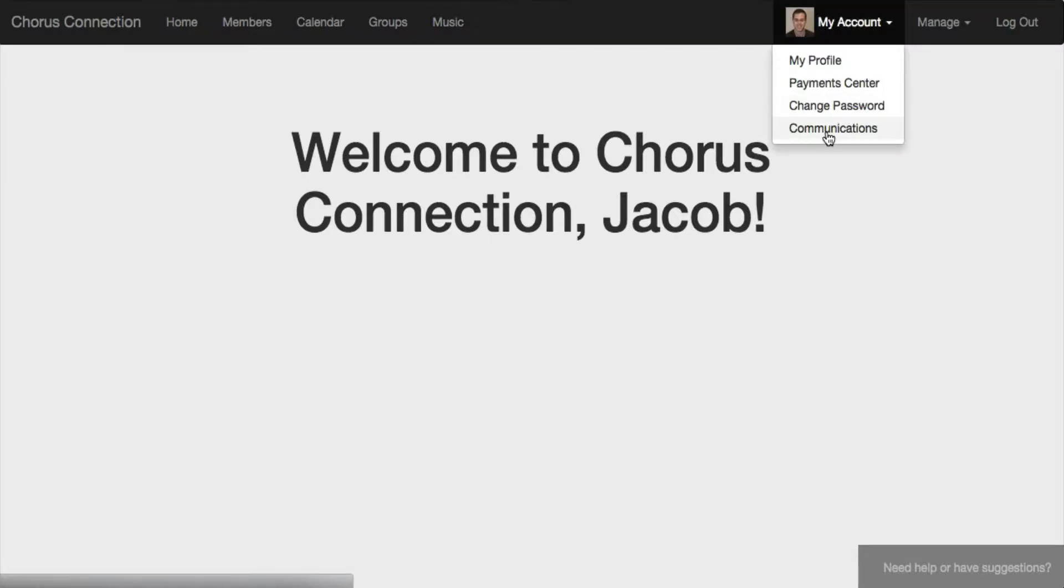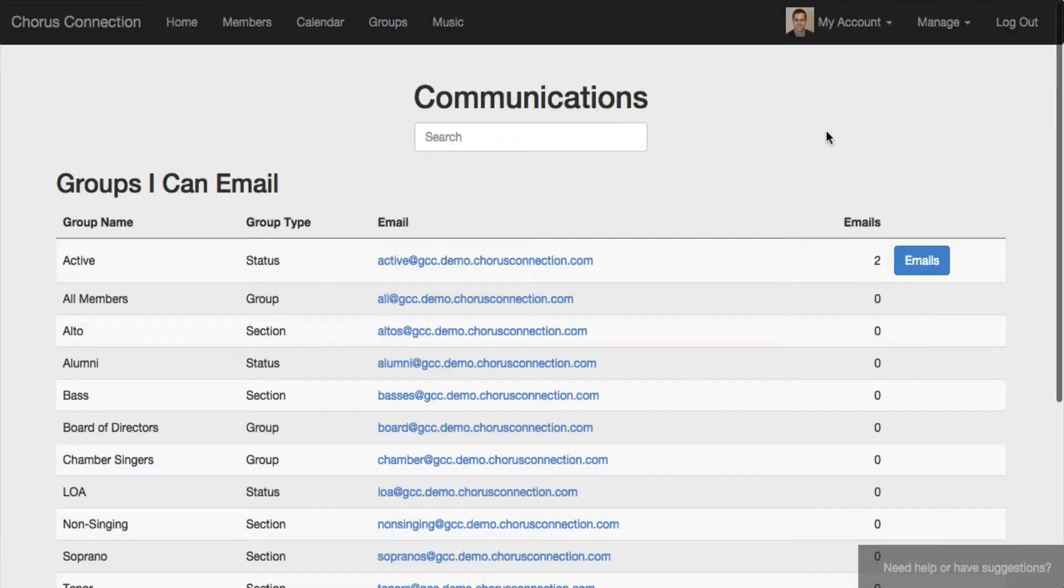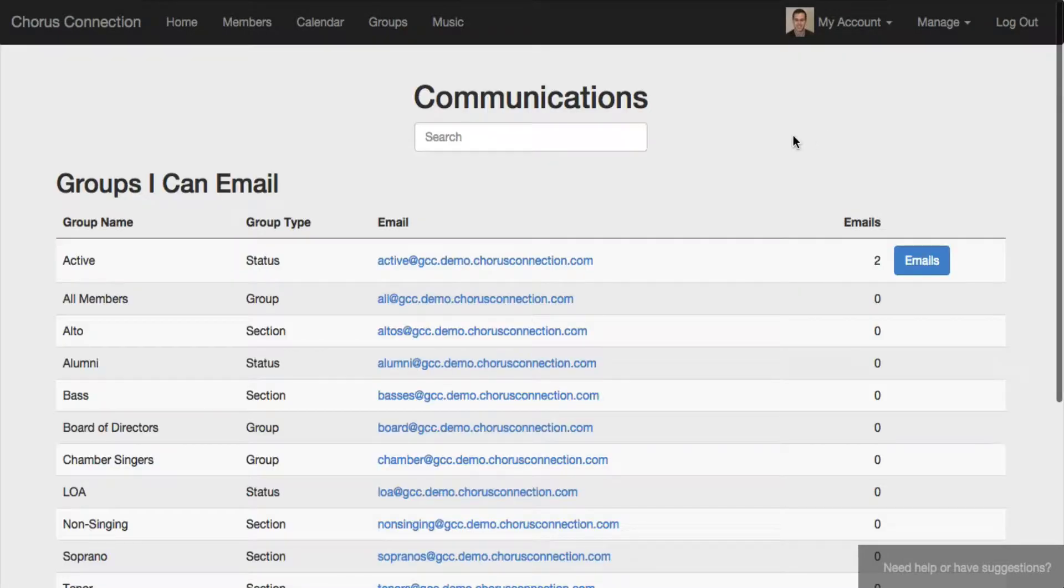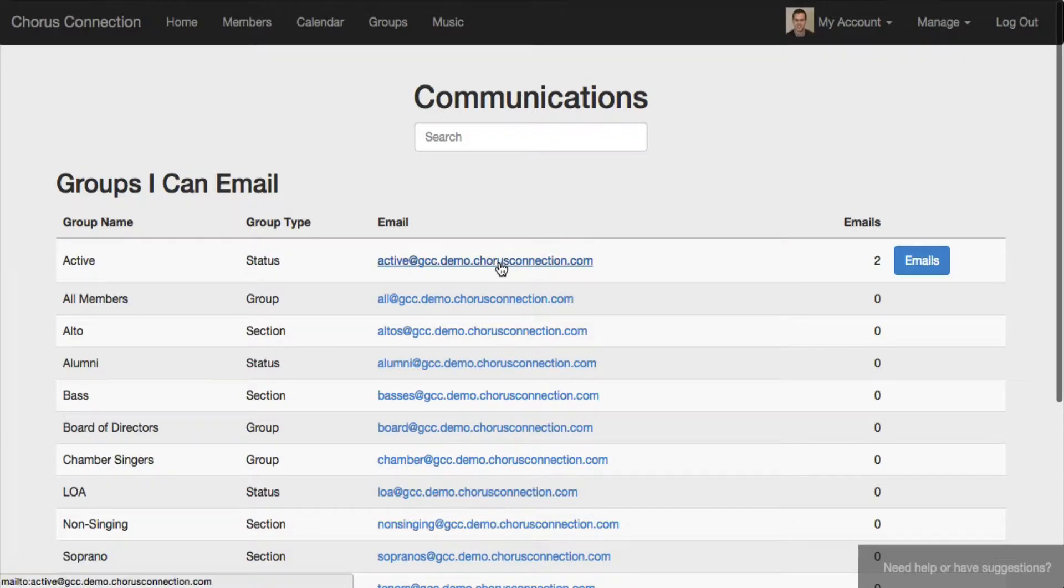Now the system is set up very similarly to Google Groups or Yahoo Groups in that if you email this address, it'll be forwarded to all of the people associated with that email list.